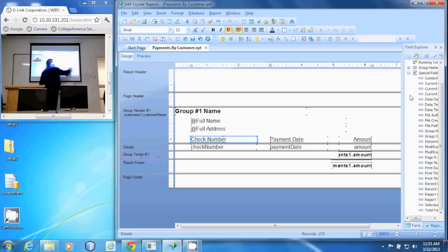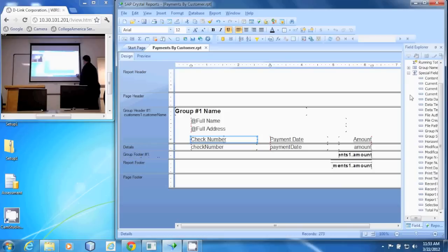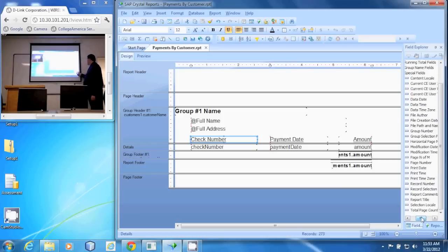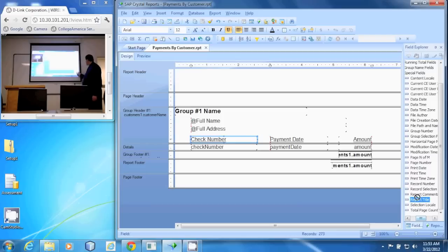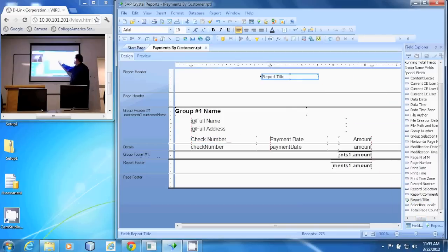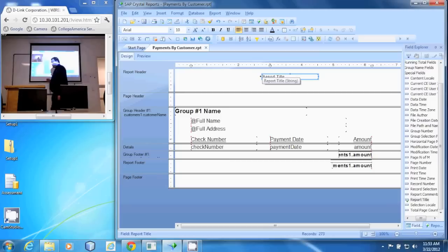I'm going to open that up, and down in here there is one called Report Title. I'm going to click on Report Title and drag it right up here to the report header. You'll notice it puts in a little report title there.